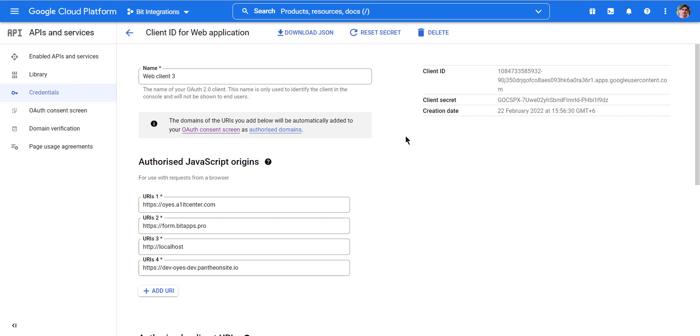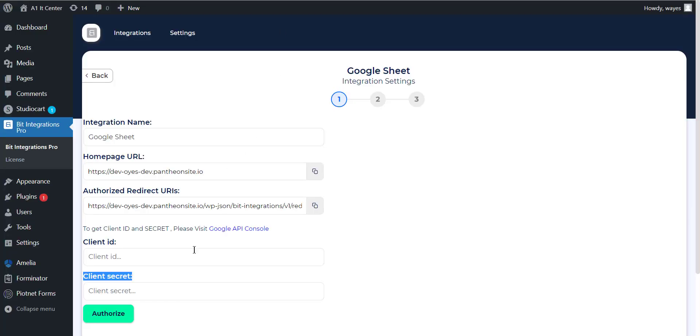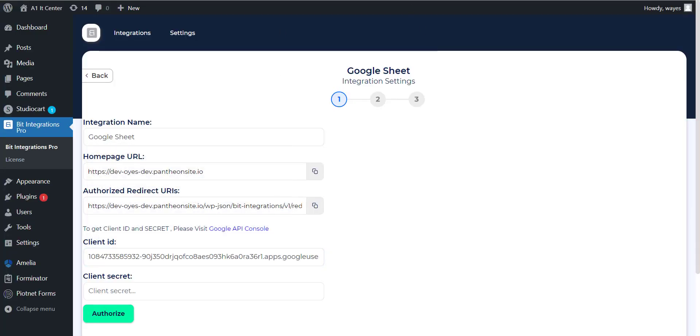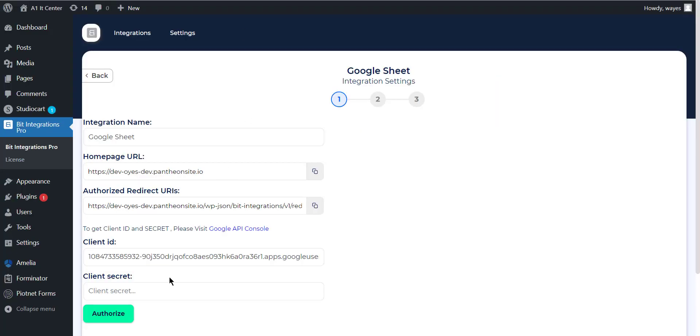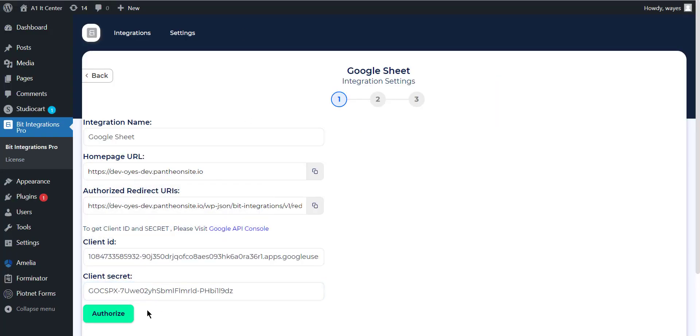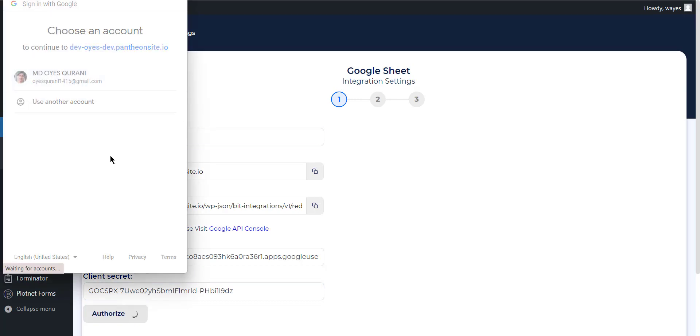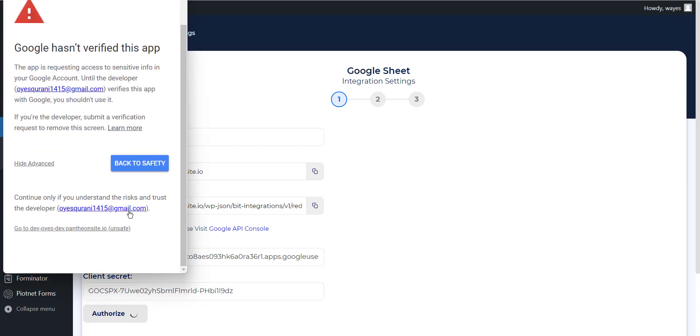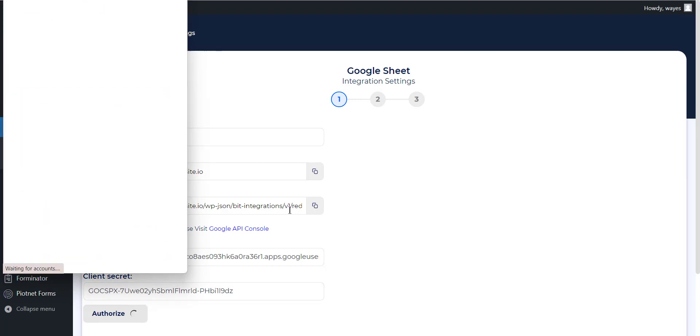Now copy the client ID and secret and paste it into the integration setting. Now click on the Authorize button. After successfully authorizing, click on the next button.